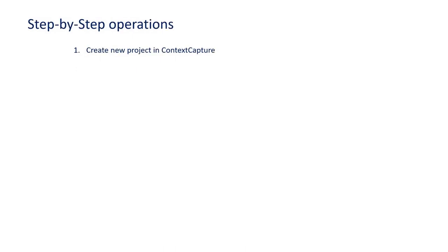Step 1 is to create a new project in Context Capture. Step 2 is to import the geolocated photos. Step 3 is to import your ground control points.